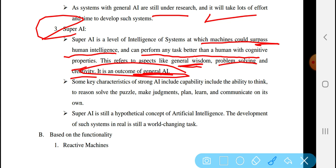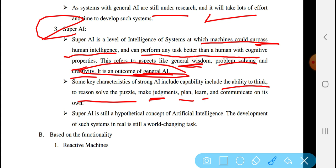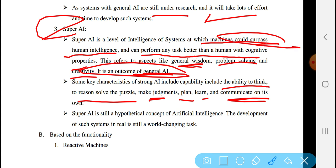Some characteristics of strong Artificial Intelligence include the capability and ability to think, reason, and solve problems. Other characteristics include planning, the ability to communicate on its own, and the ability to learn. Super AI is still a hypothetical concept of Artificial Intelligence, and the development of such a system in reality is still a world-challenging task.